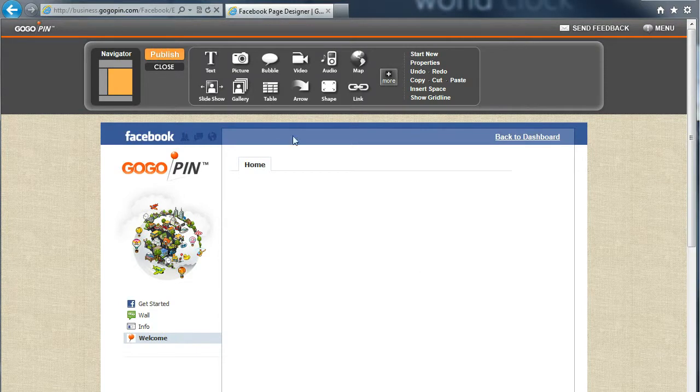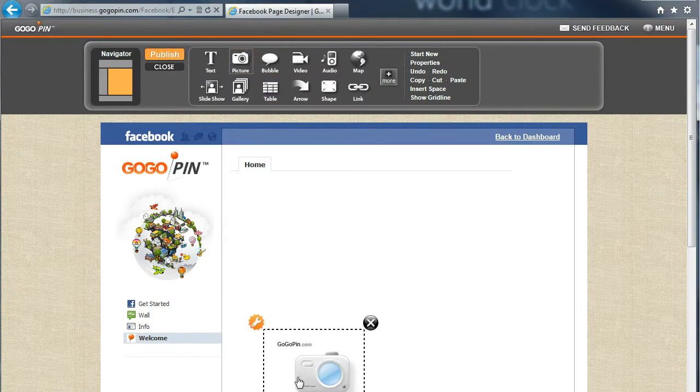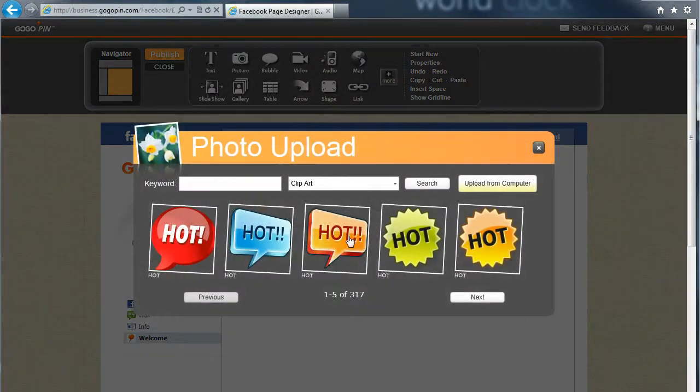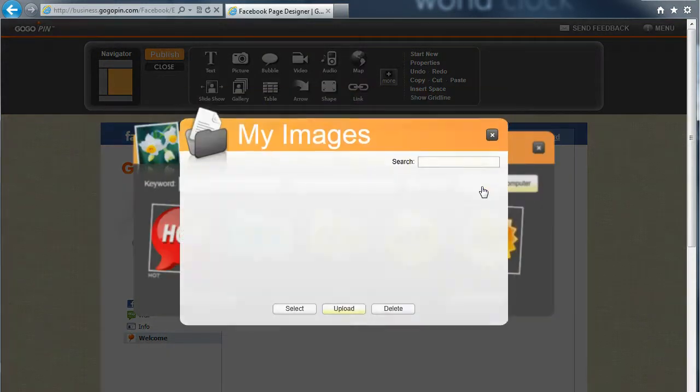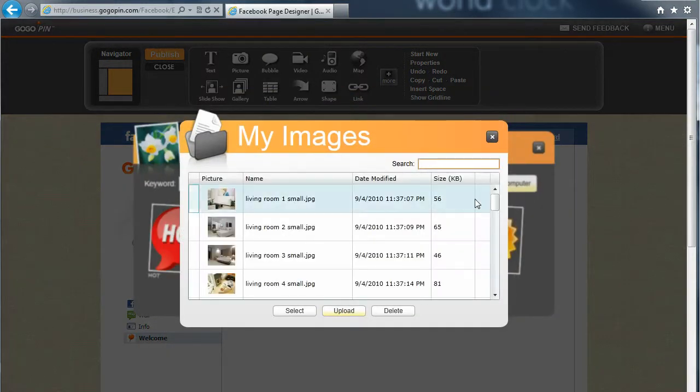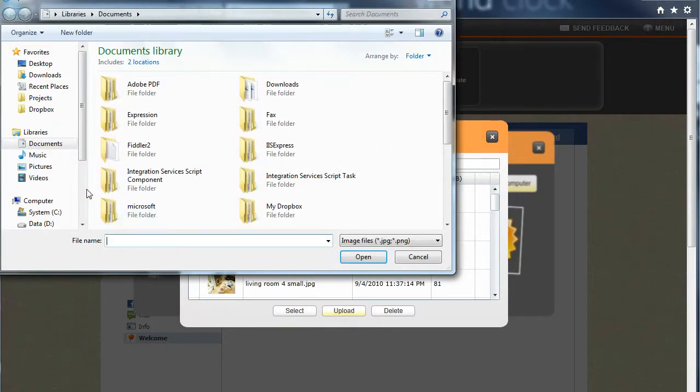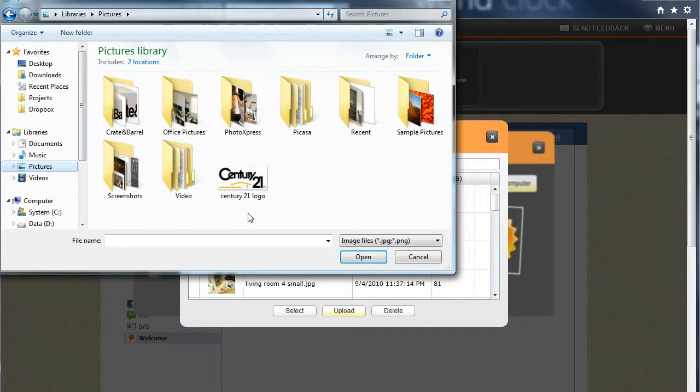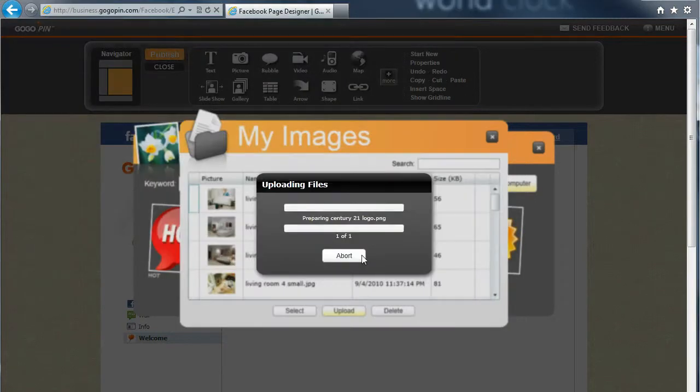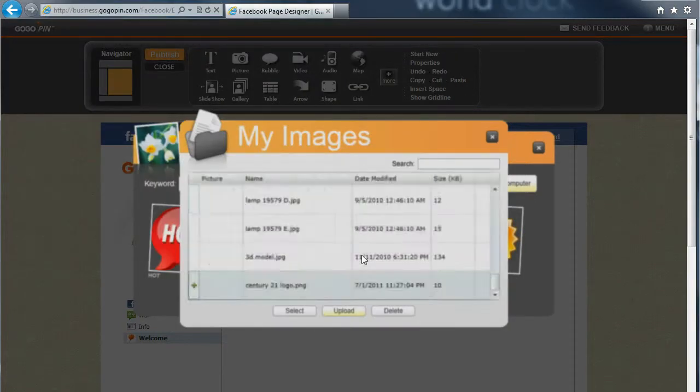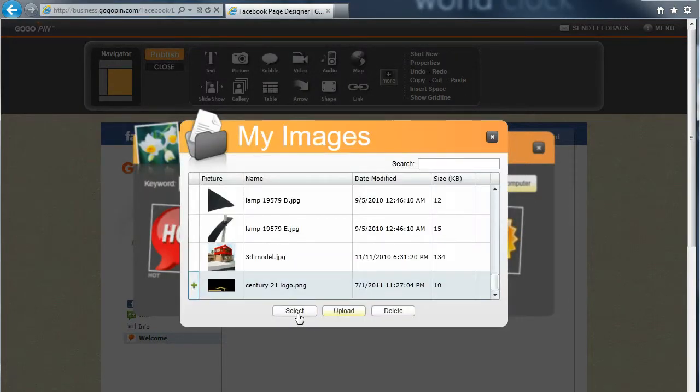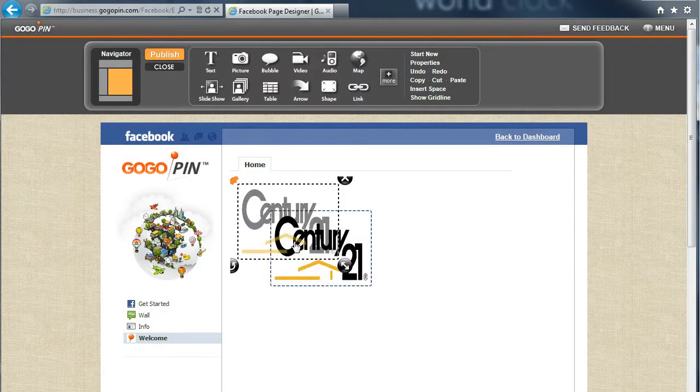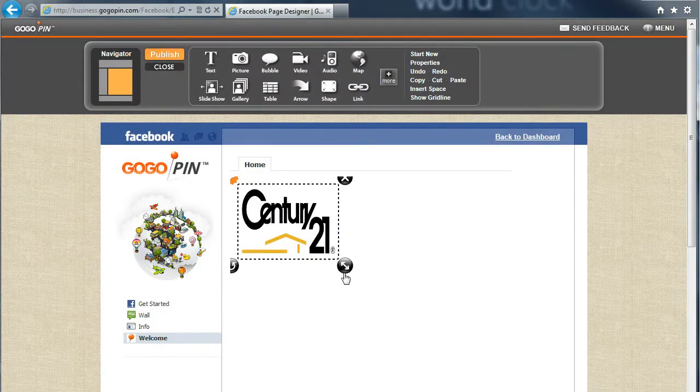Let's first add a Century 21 logo. Drag and drop to move the logo to the top and resize it.